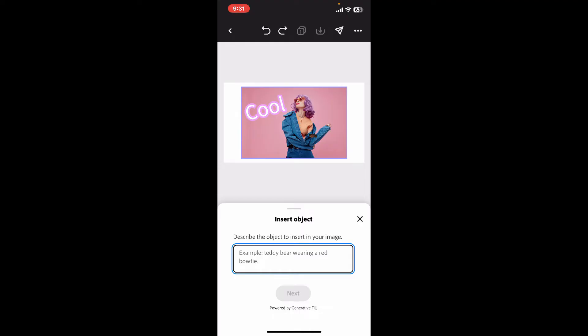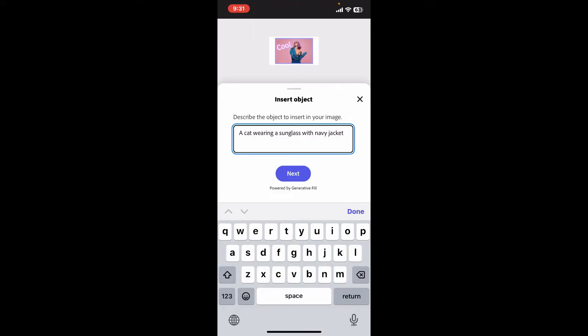Now describe the object to insert in your image, such as a teddy bear wearing a red bow tie or something similar. After you are done entering the prompt in the text box that clearly describes the changes you want to make, you will need to be specific and detailed. After you are done, click on the Next button.